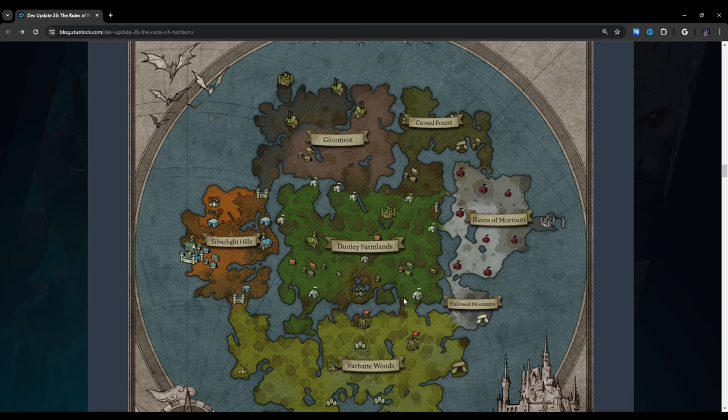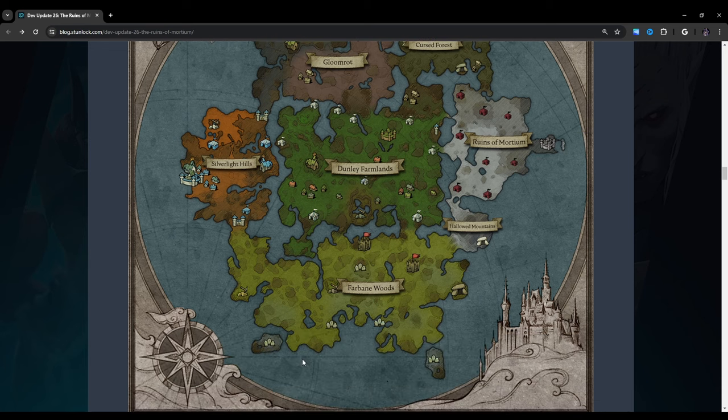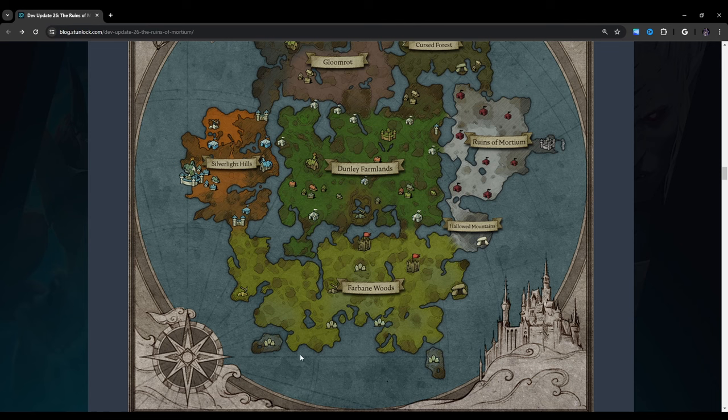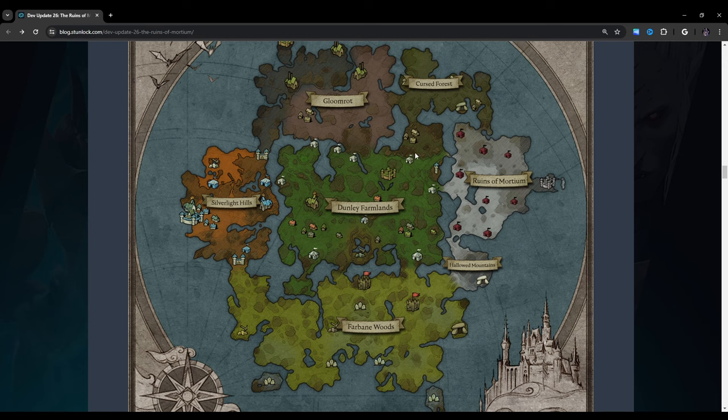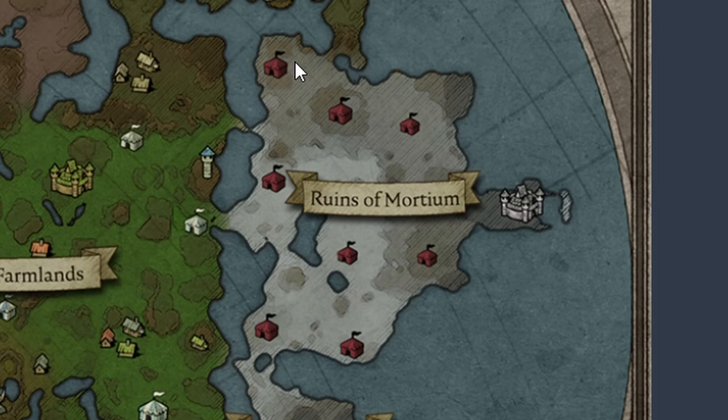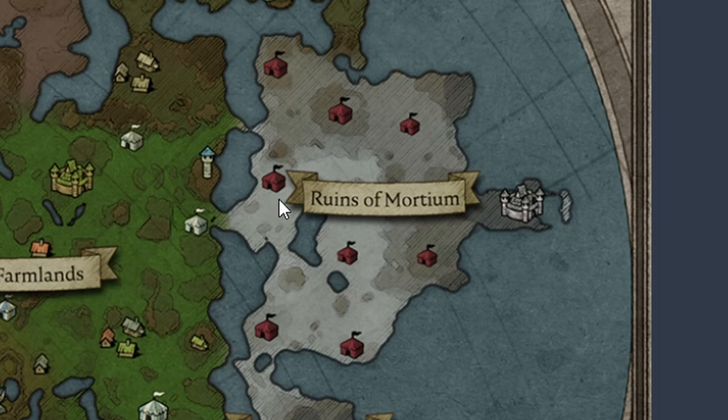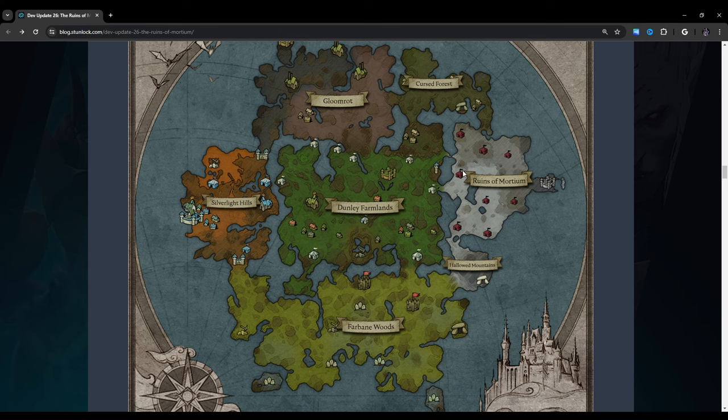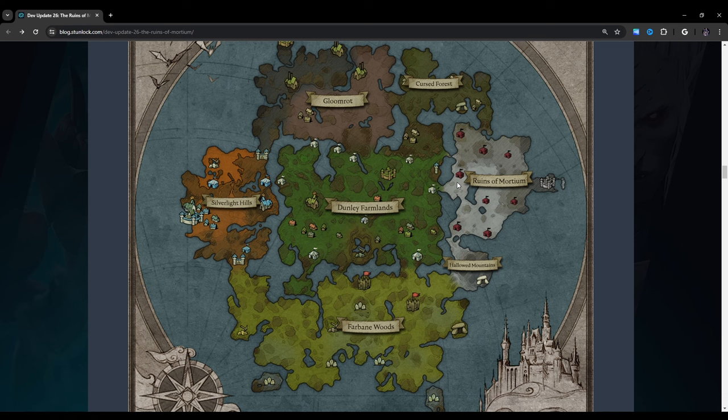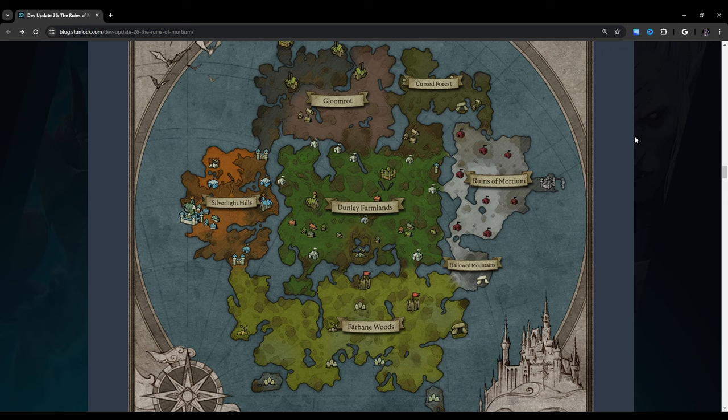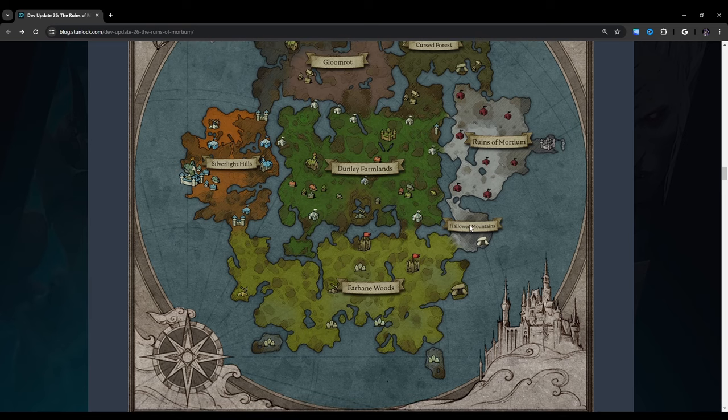Let me see if we can find anything interesting on the map here. So I'm just kind of looking around. The only thing that kind of catches my eye is the fact that in the Ruins of Mortium, they have like little red tents. So I imagine this is probably some kind of military battlefield kind of thing. It's going to be interesting to visit this place.